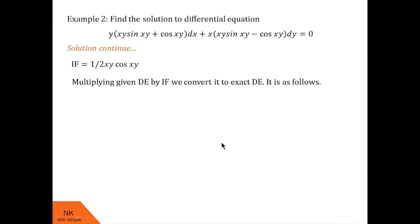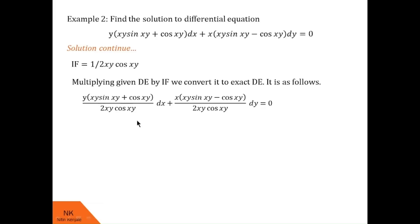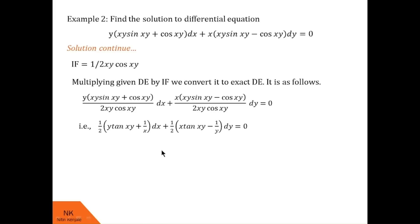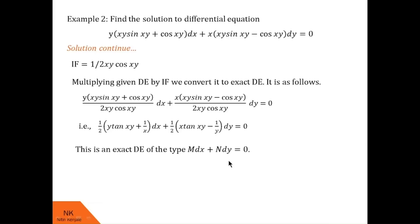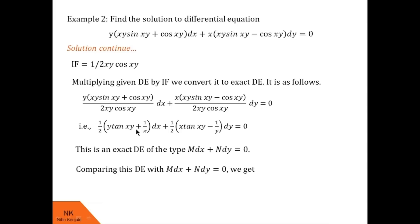We multiply the given differential equation by this integrating factor to convert it to an exact differential equation. On comparing the resulting equation with M dx + N dy = 0, we get the new M = (1/2)y tan xy + 1/x and new N = (1/2)x tan xy − 1/y.